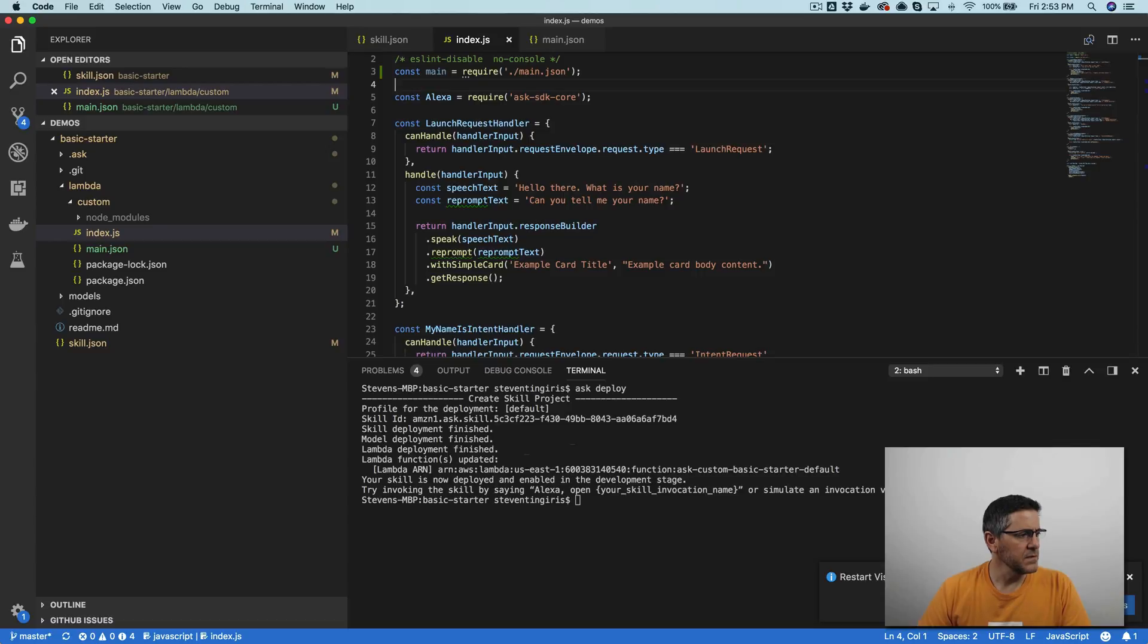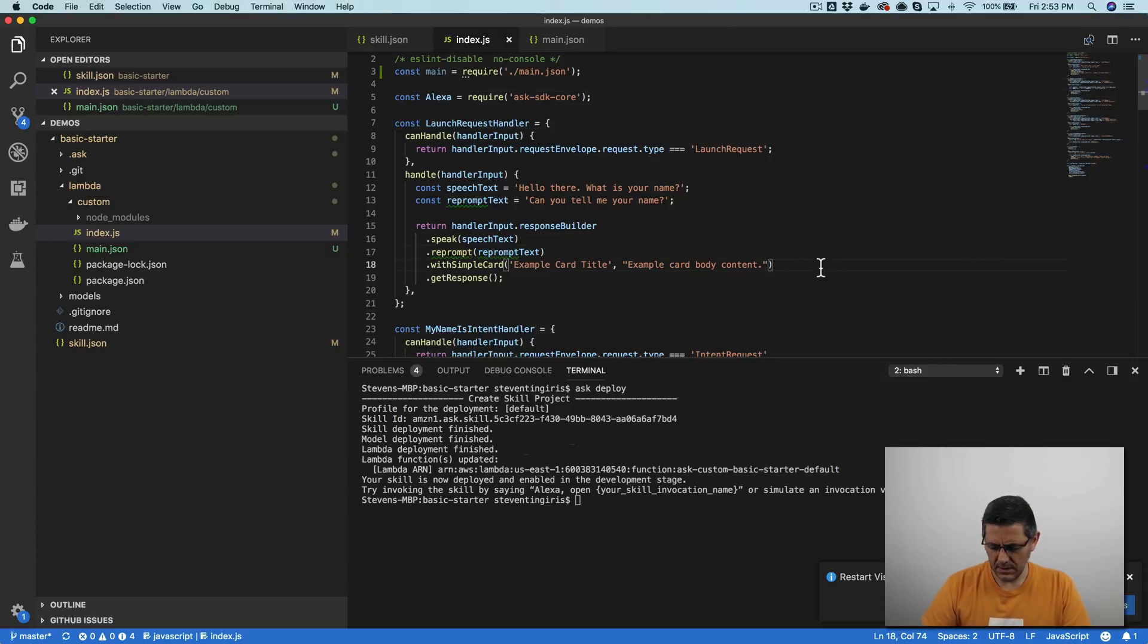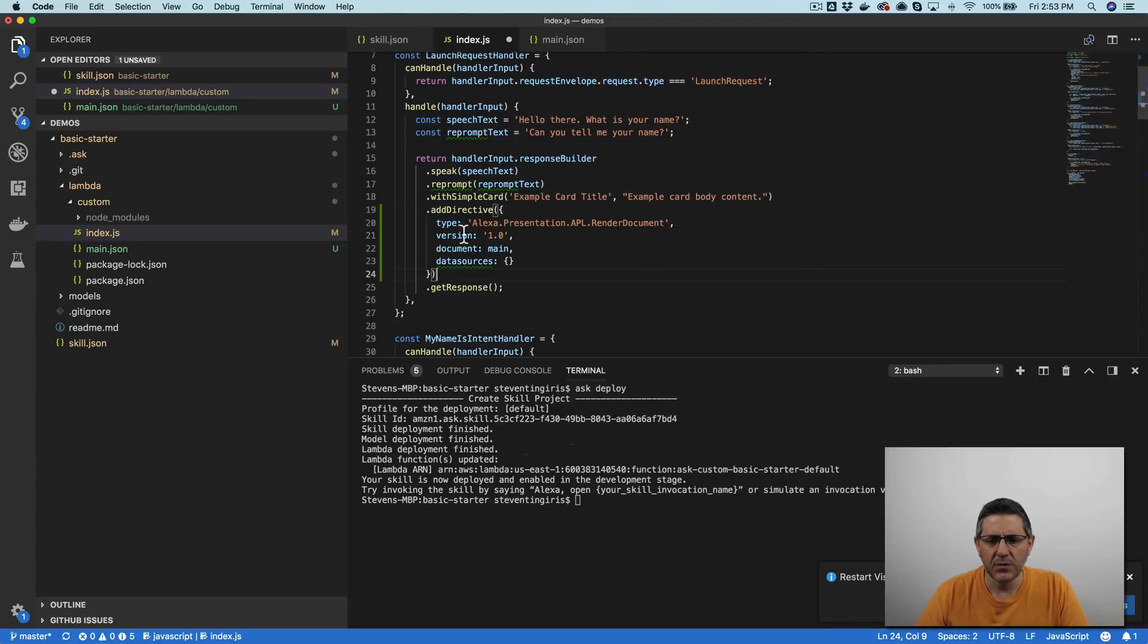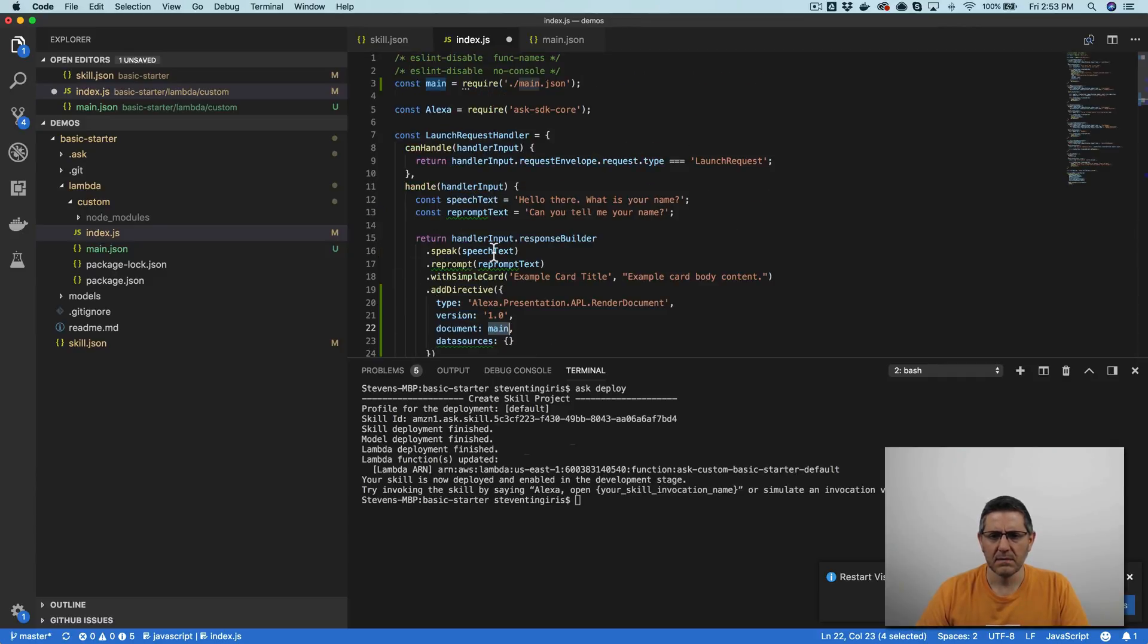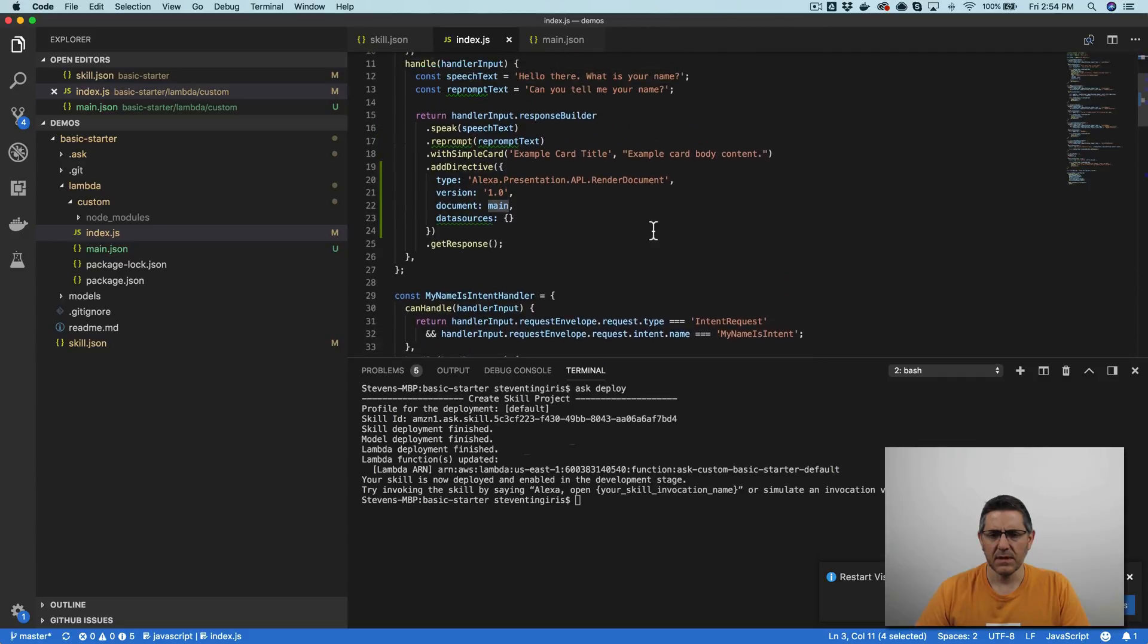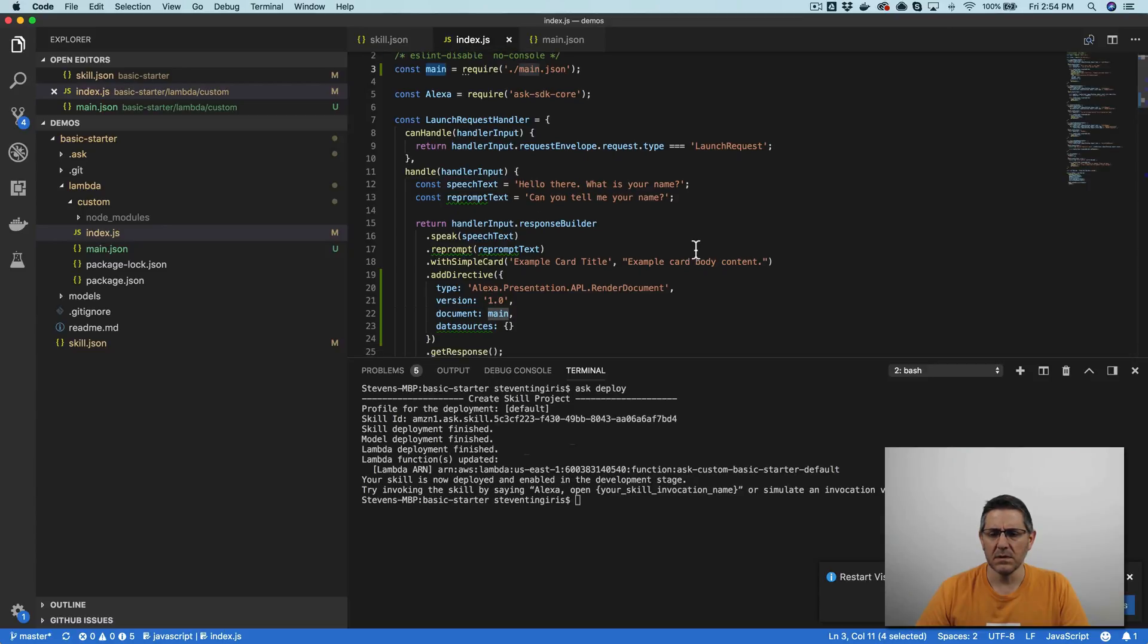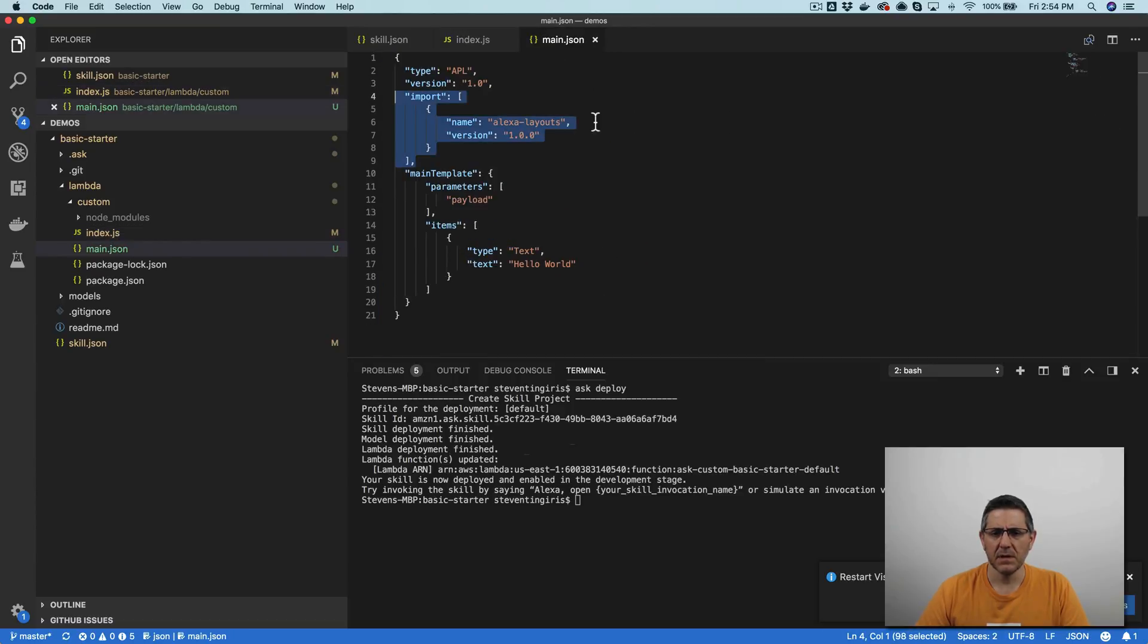So there's a directive that we can add that we'll do through the response builder. And the directive, this add directive is the alexa.presentation.apl.render document. And I'm just referencing that main document that I pulled in up here. And then with this, I should have everything that I need. And I'm just putting this in the launch request handler here.